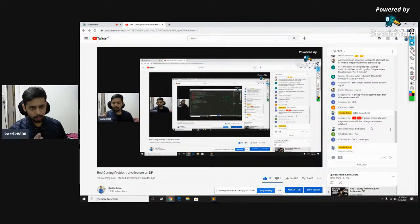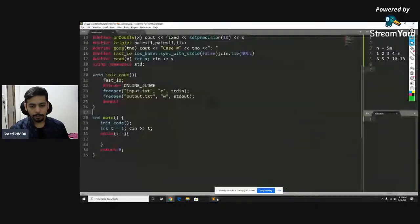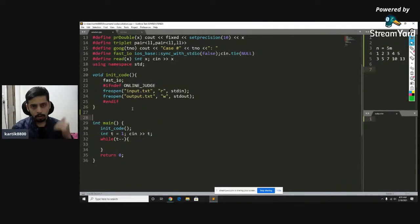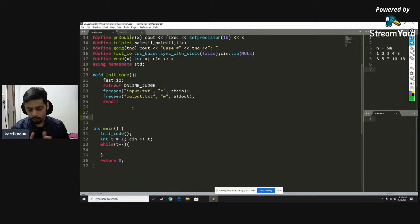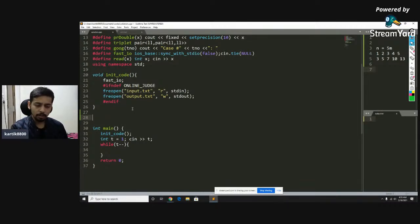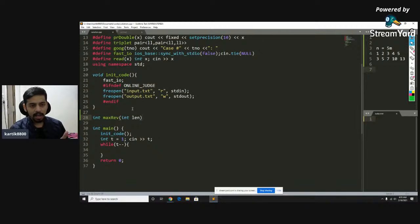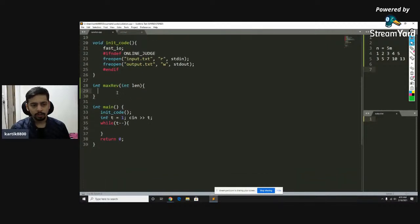We'll code the top-down solution first. Whenever coding a top-down problem, think about what your sub-problem is and what its output should be. Right now, given a rod of some length, someone tells me 'I have a rod of this length, tell me the maximum money you can make.' The output is an integer — max revenue that you can generate using a rod of length len. The user tells me the length and I return the money.